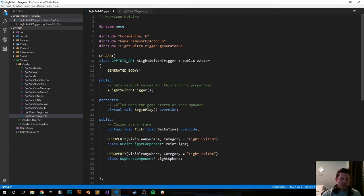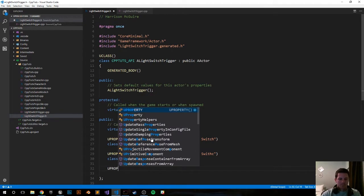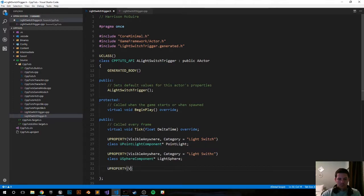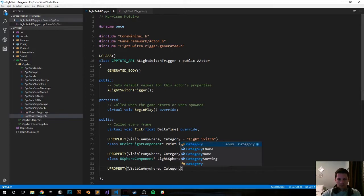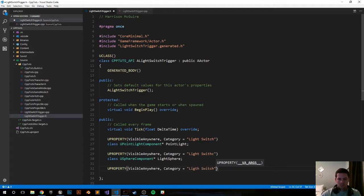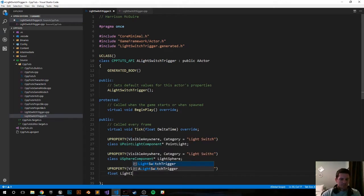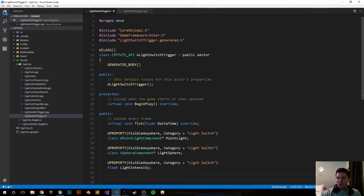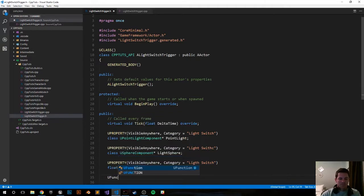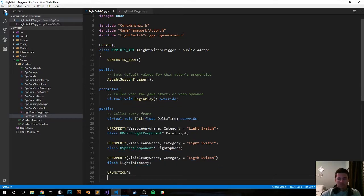Next we want a variable for the intensity of the light so we can set it manually. Let's go ahead and create a UFUNCTION for toggling the light.